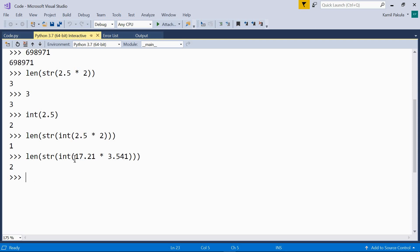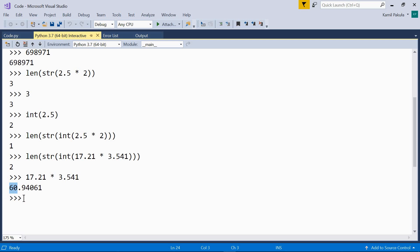Now let's check it out. Let's copy this. And let's see whether in the result there are really only two digits without the fractional part. Yeah, the result is 60.94 and so on. So here we have two digits in the integer part.